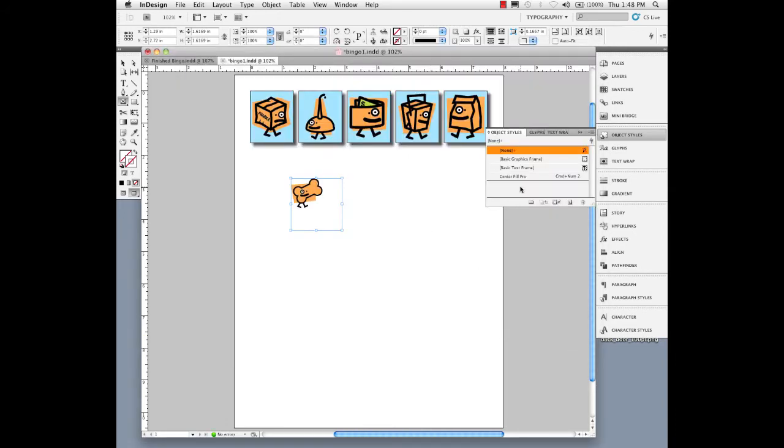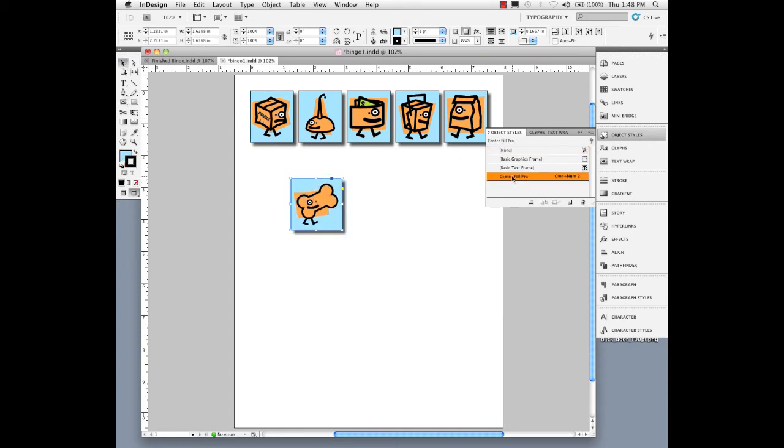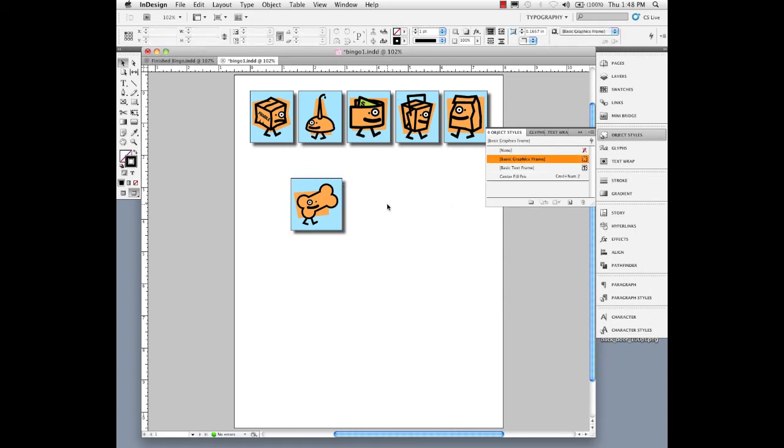Now with that selected, I'll take my selection tool and come over here, center fill pro. So automatically, on the fly, it centered it, pulled it away from the edges, filled the frame proportionally, filled with that color, and stroked it and gave it the drop shadow.